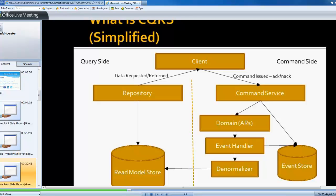So, as a result, you have a fairly simple system where you have probably the bulk of your logic where it should be in your domain.